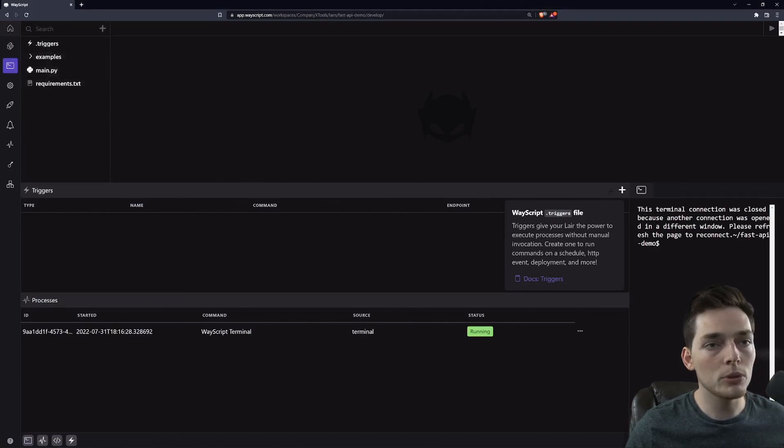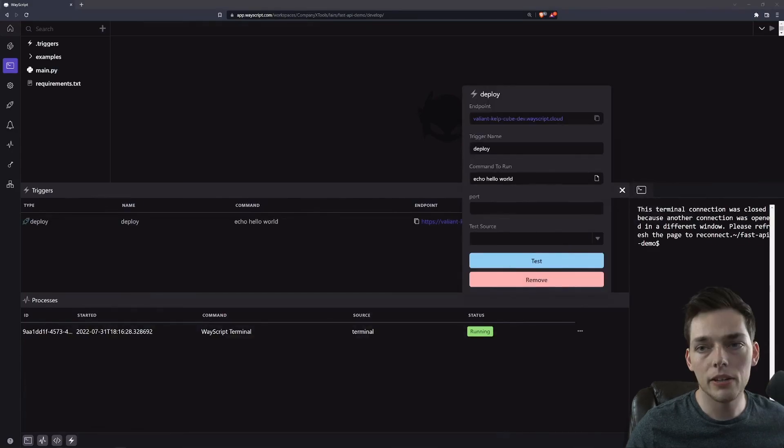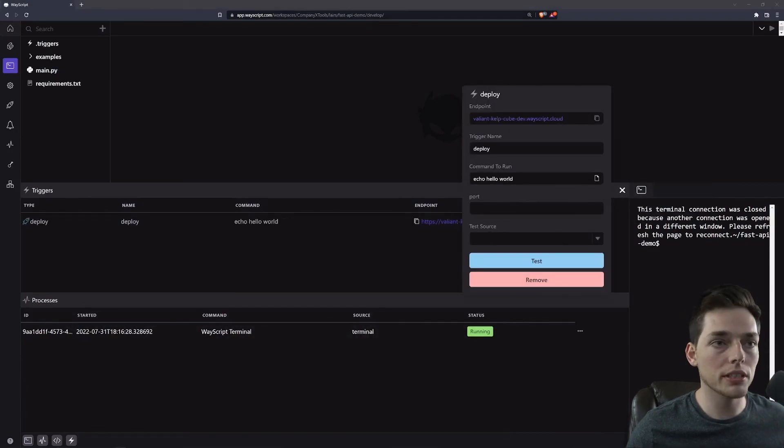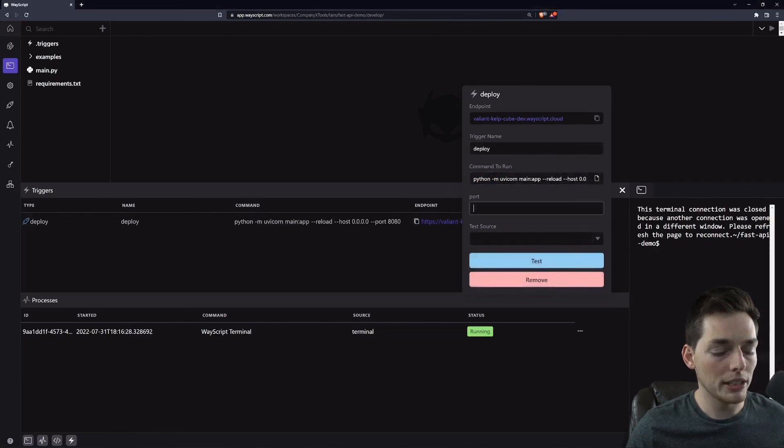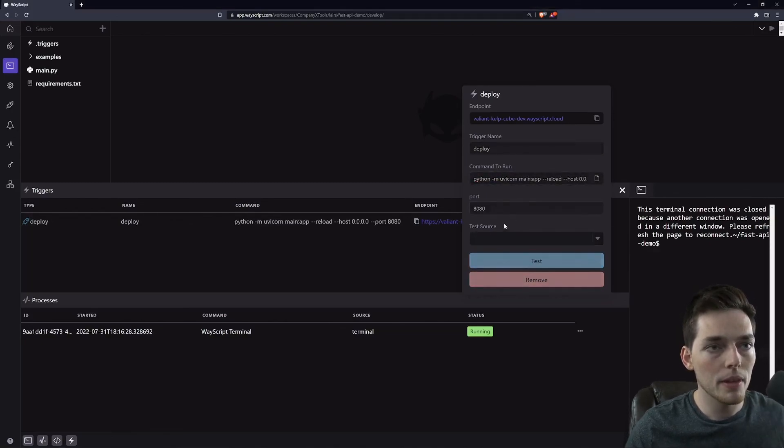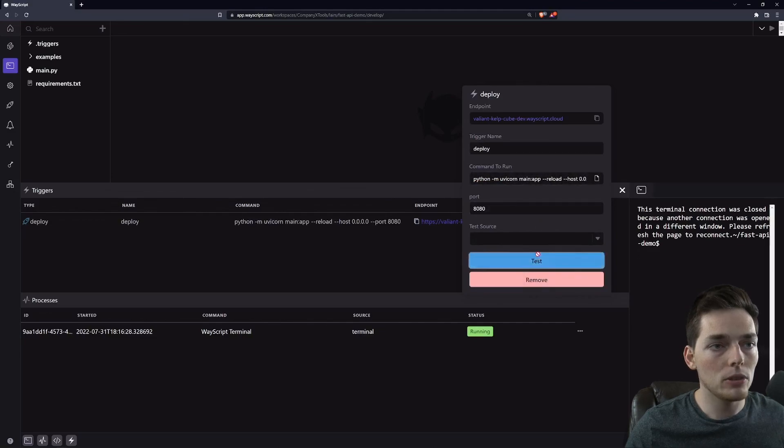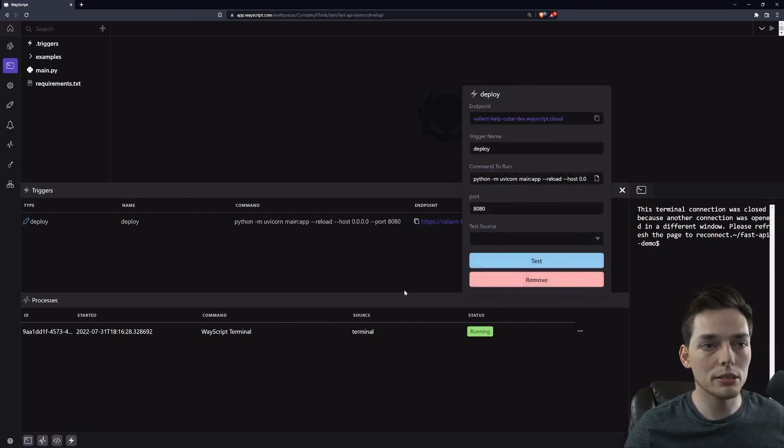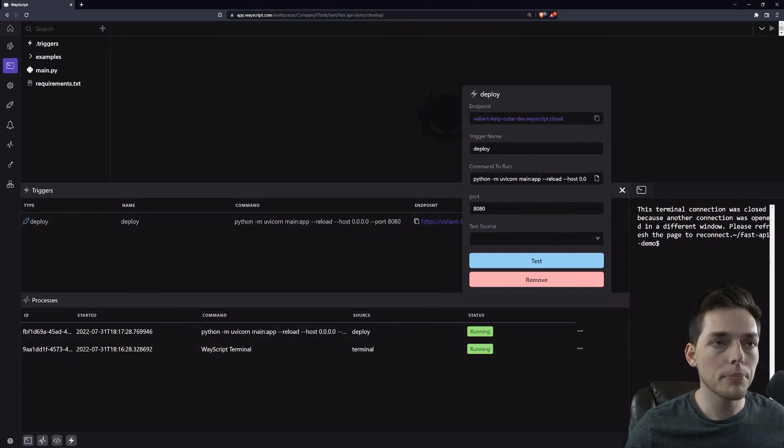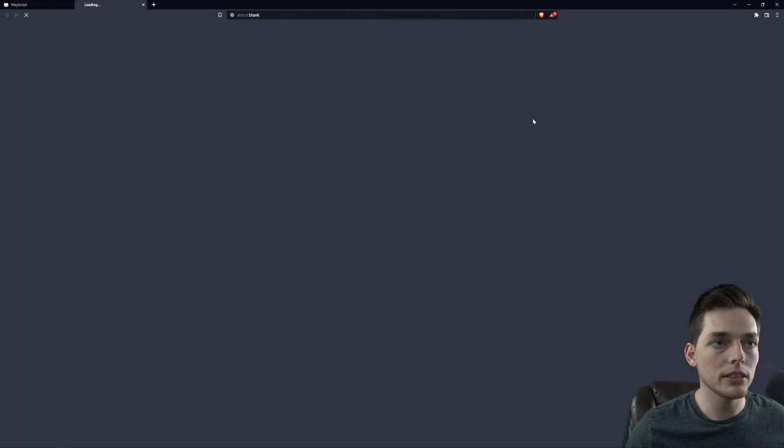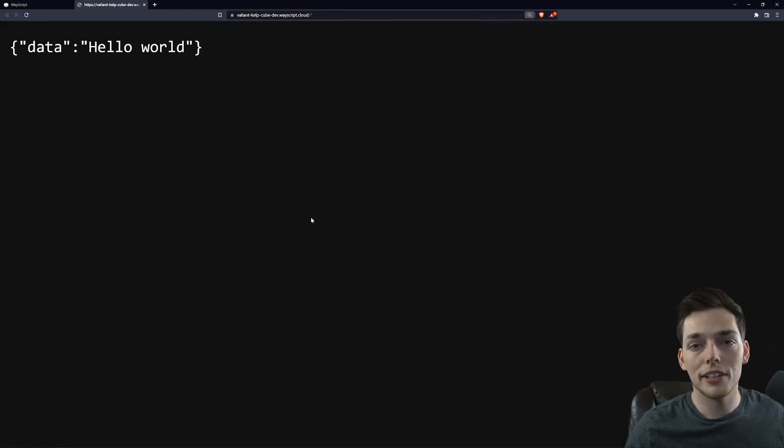Deploying is very simple. We'll just click on this trigger deploy and our command to run. I will post this in the description as well. Then we'll match port 8080. And we'll click on test. And it's as simple as that to get this deployed on WayScript. You see it started running and we can visit this endpoint and you see our response. So very simple to get it deployed.